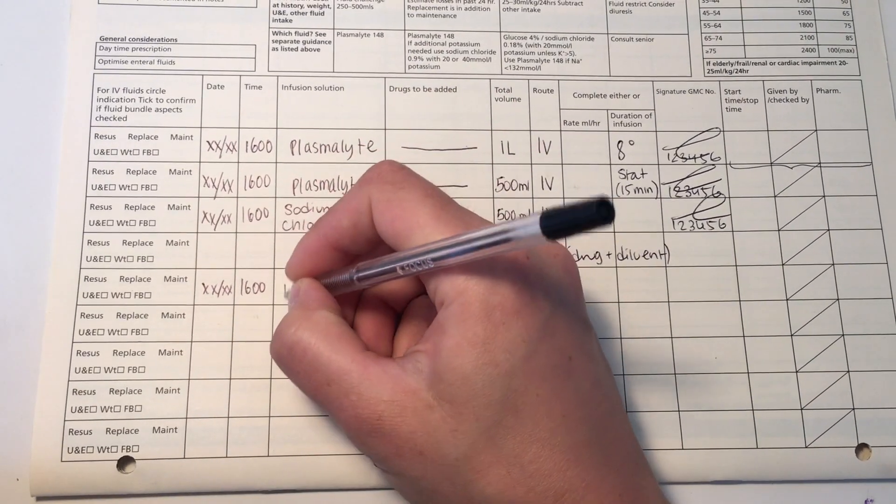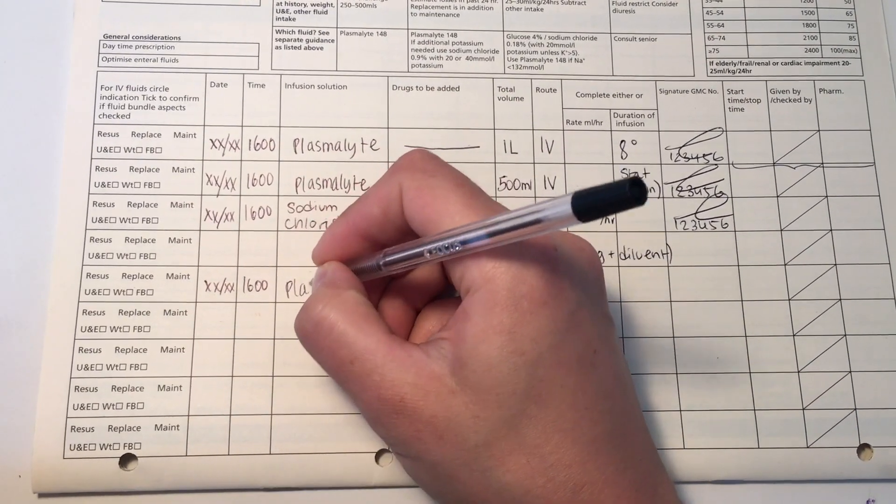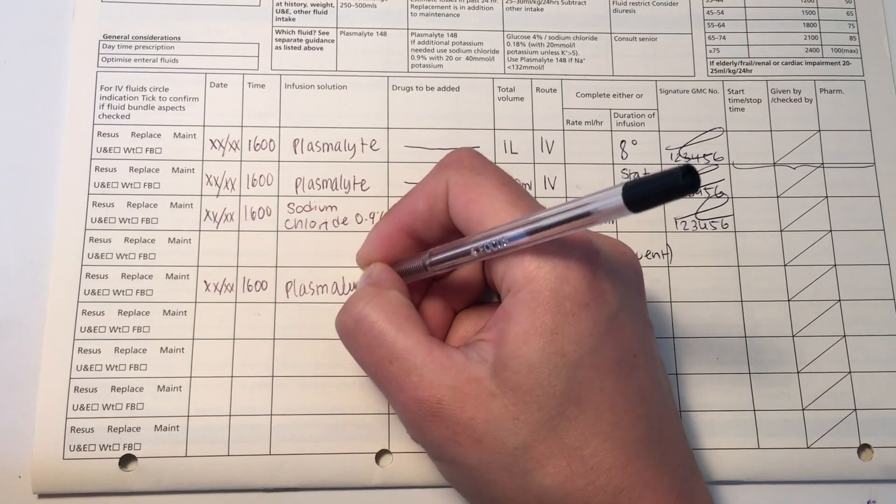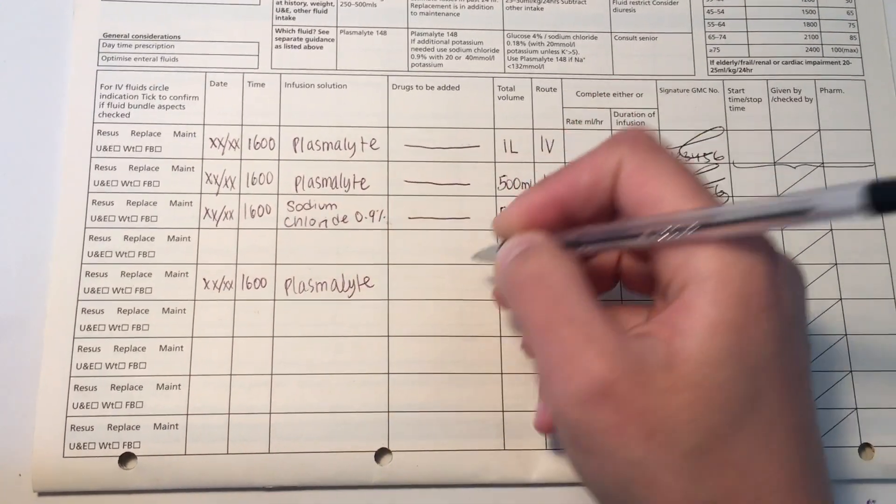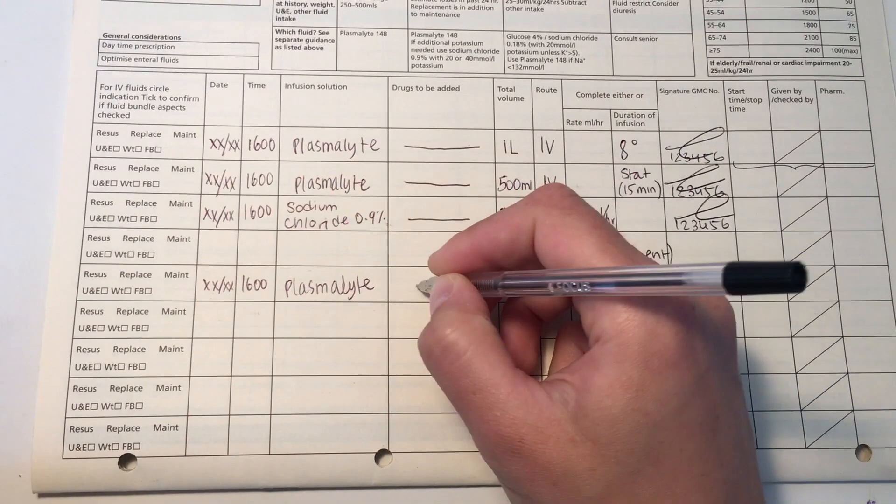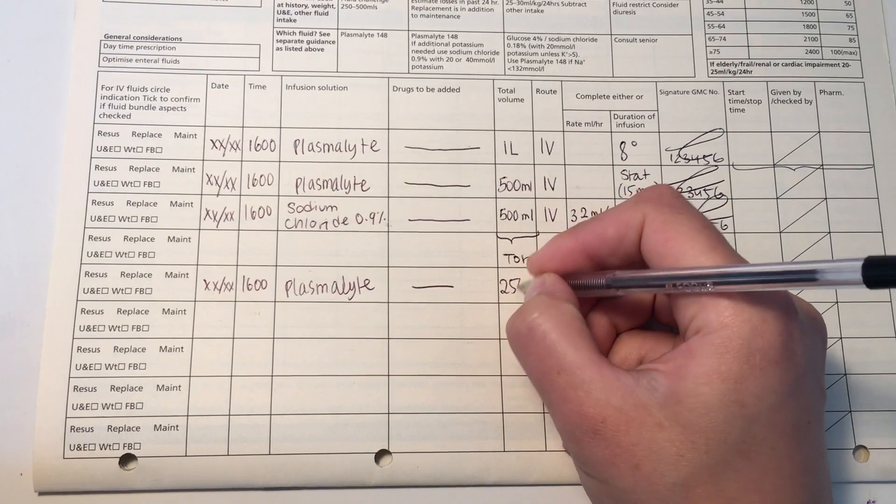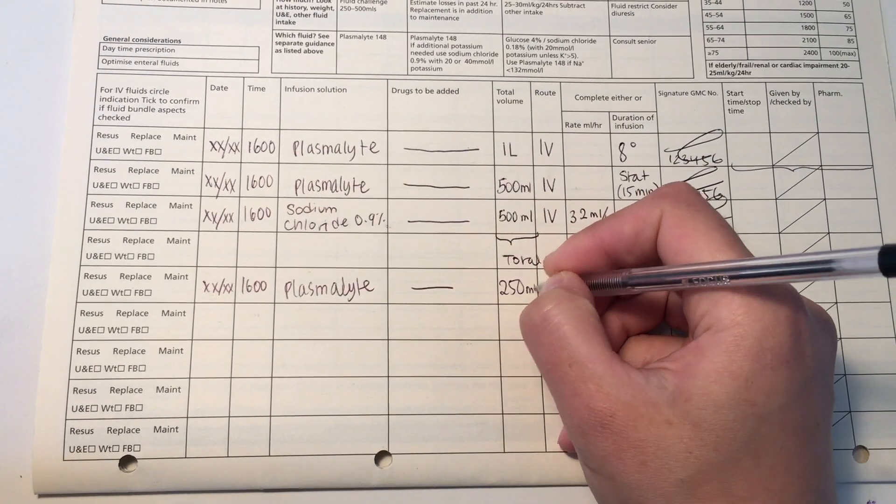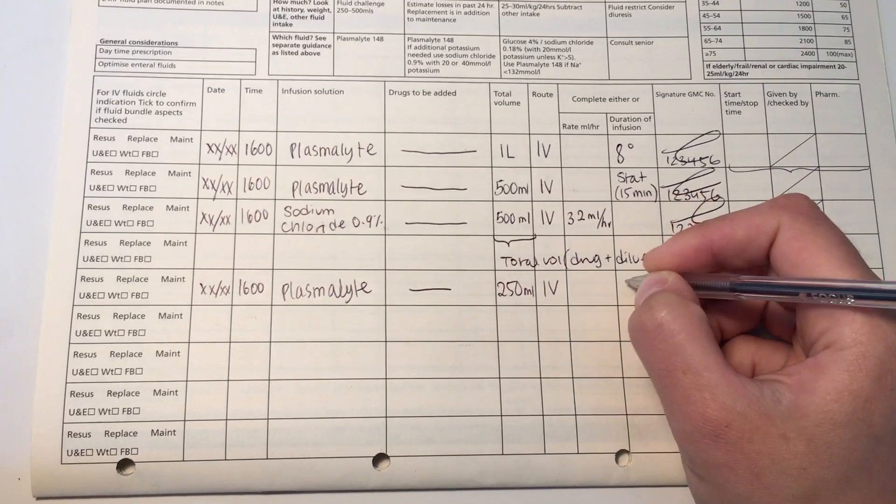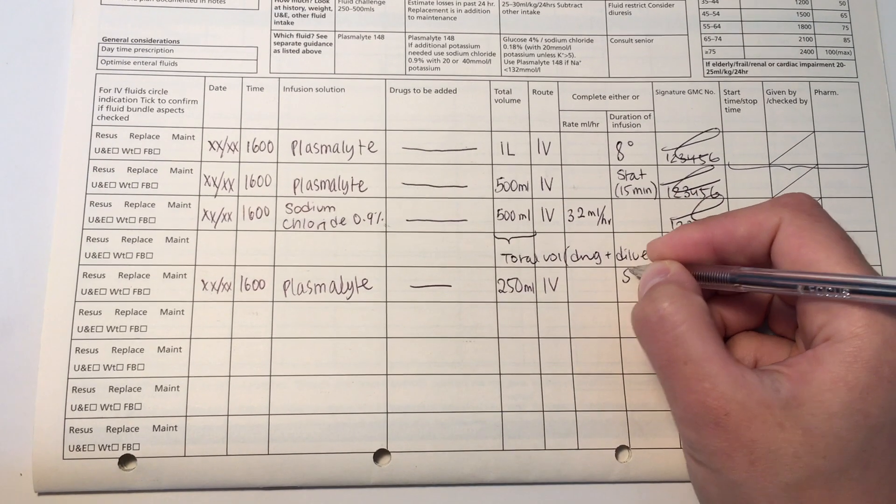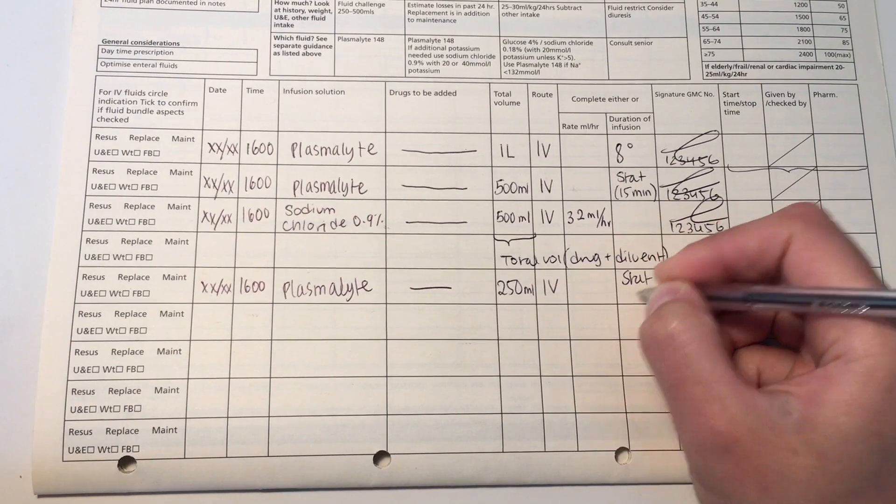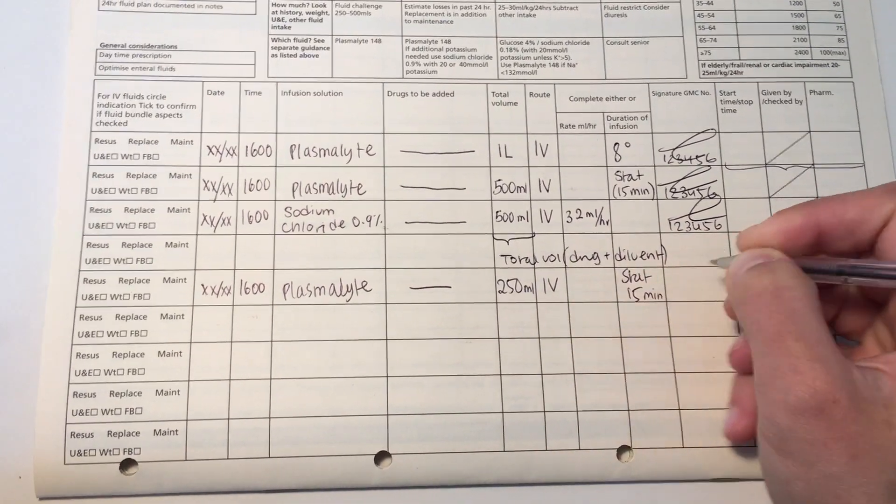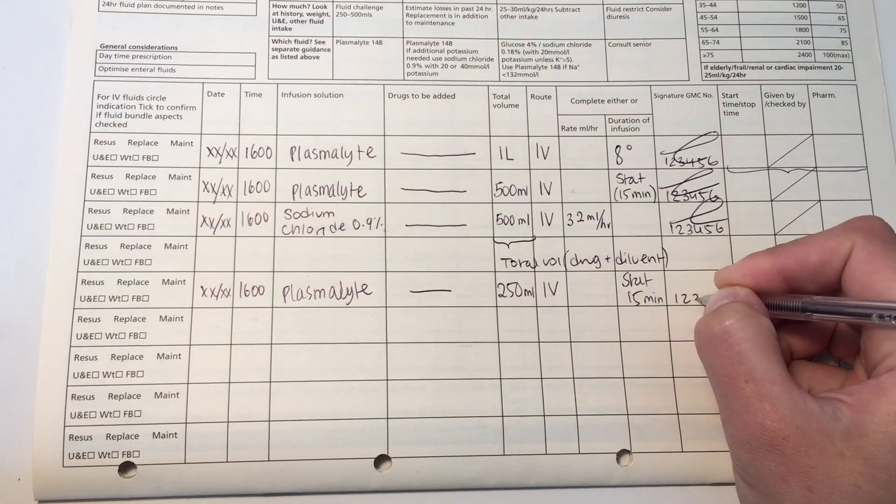And just to show you one more, so again, write the date and time. And in this case, I'm giving a bolus, a stat bolus, to an elderly patient with a history of heart failure. So in this case, I'm going to give Plasmalite, give 250 mL, so I'm giving a smaller dose. Typically, you'll either give 250 mL, 500 mL for stat doses. And I've written up stat, 15 minutes, signature and GMC number.